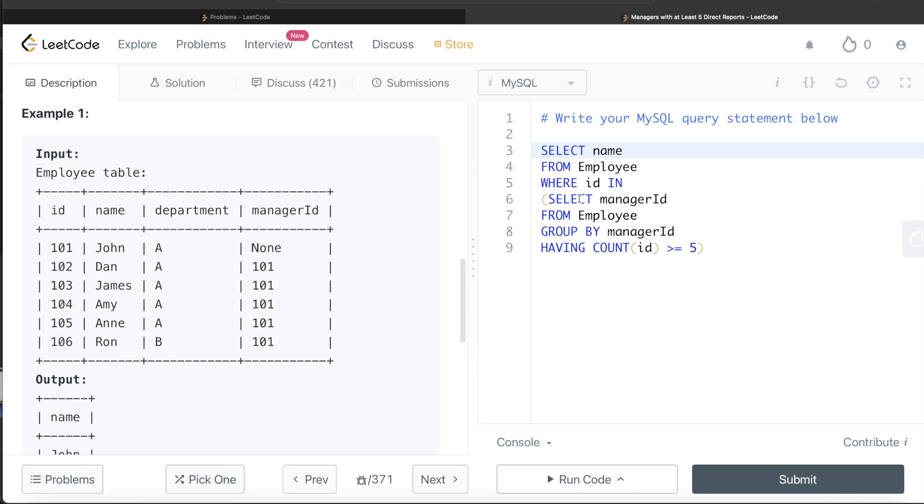What you do is instead of doing it this way, say the manager IDs you are getting from this particular query, this particular part of the query, save this in a common table expression. And then from that, try to join or try to filter based on that.